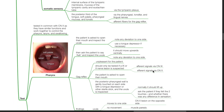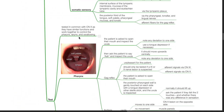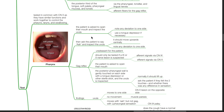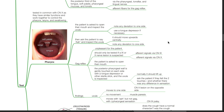Testing of cranial nerve 9: cranial nerve 9 is tested in common with the vagus nerve as they have similar functions and work together to control the pharynx, larynx and swallowing. Testing of the pharynx — the patient is asked to open their mouth; inspect the uvula and note any deviation to one side, using a tongue depressor if necessary. Then ask the patient to say 'Ah' and inspect the uvula; it should move upwards centrally, and note any deviation to one side.